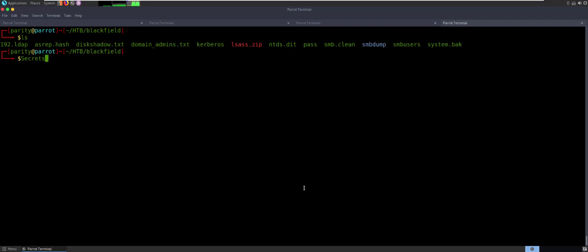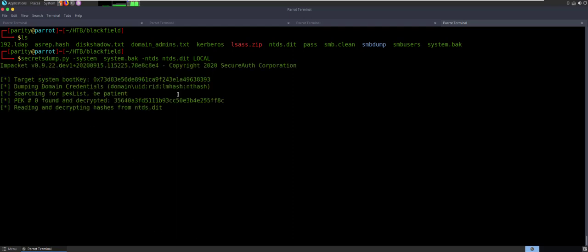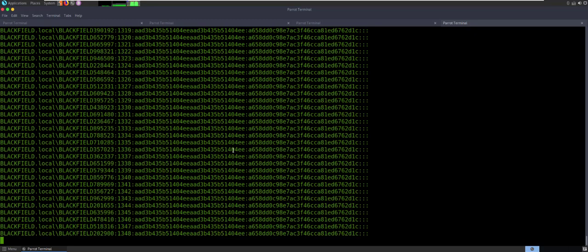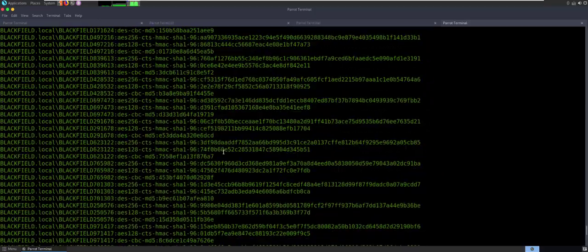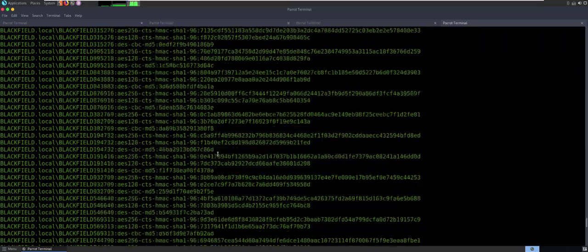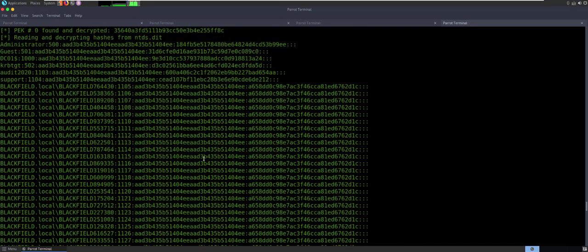So now it should be pretty easy. Secretsdump — we'll say system equals the system file, NTDS equals the NTDS file, and then you just say local. Let it run. It's dumping the domain credentials from that file and dropping them out as hashes. This is everybody in the domain — so now you've got everybody in the domain's hashes. But it's not really what we're looking for. All we care about is this administrator. Here we go. So with this administrator, this is an empty hash, and then this is going to be the hash that you're going to pass the hash with.